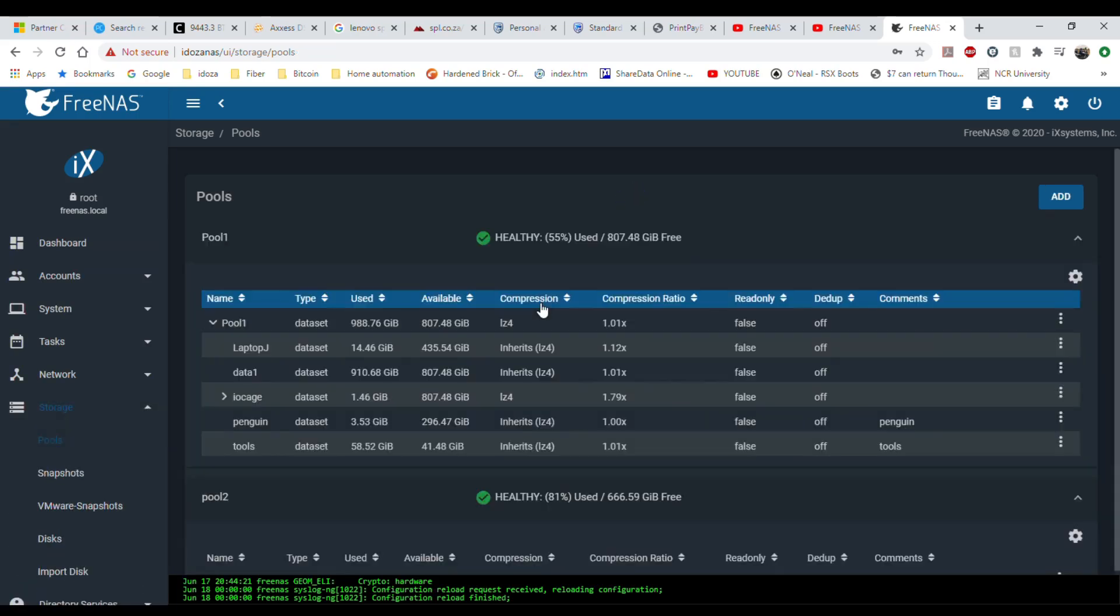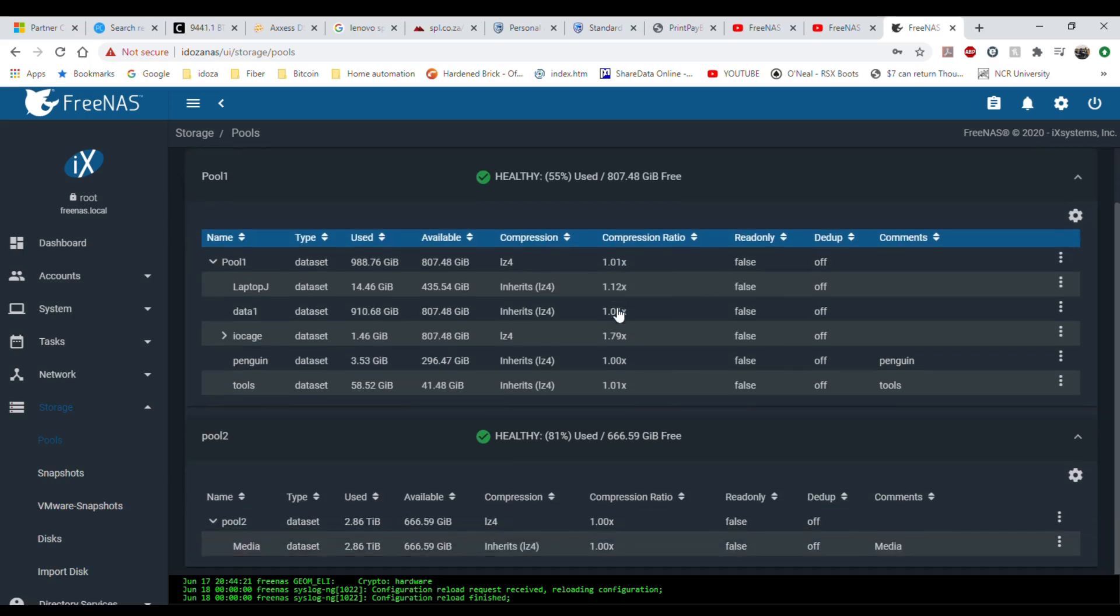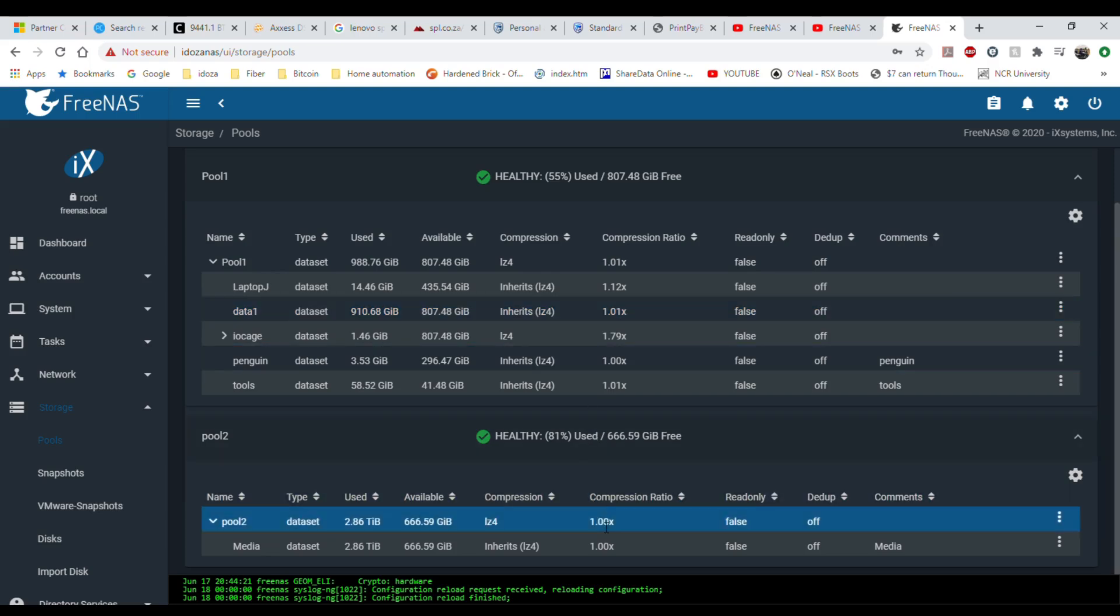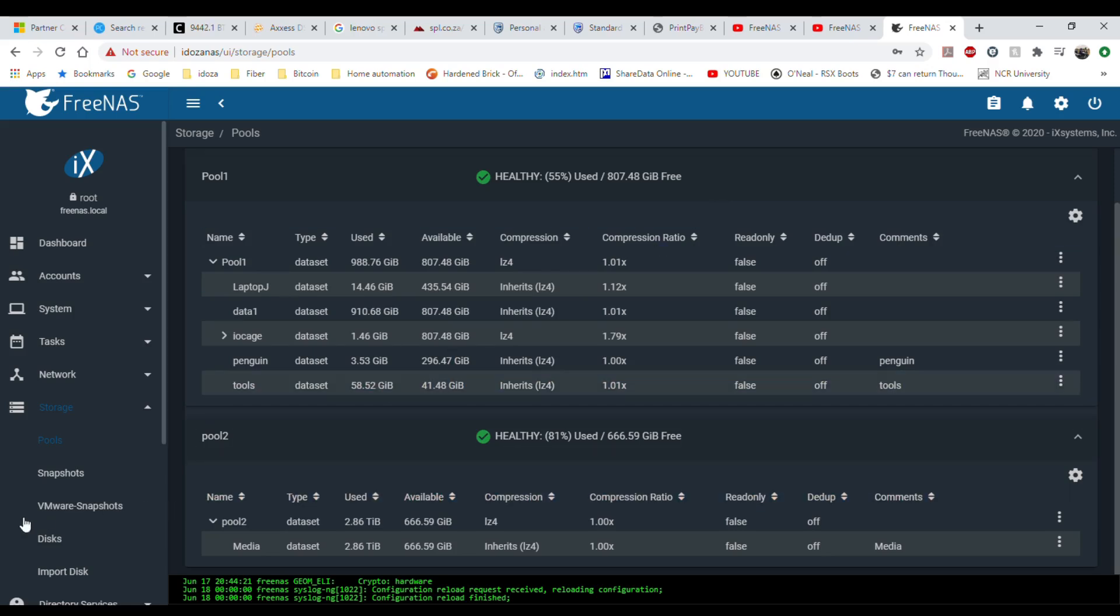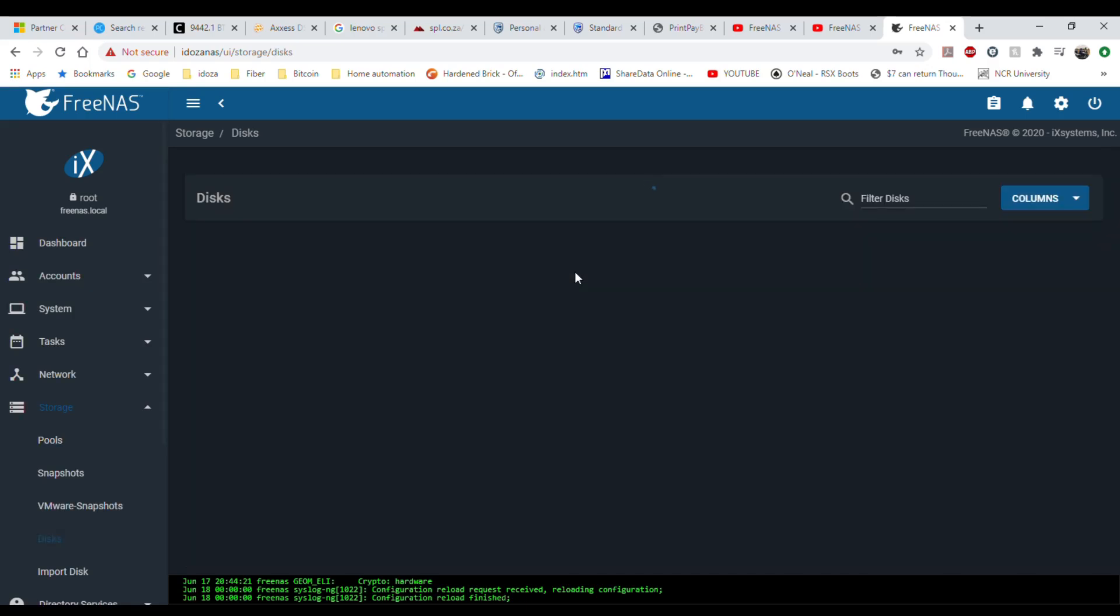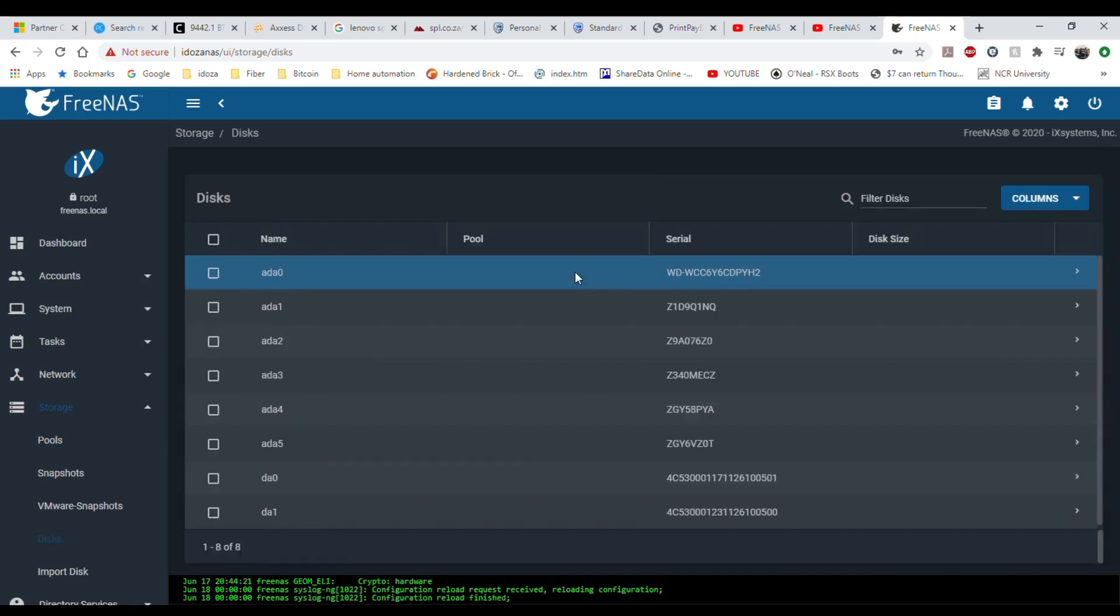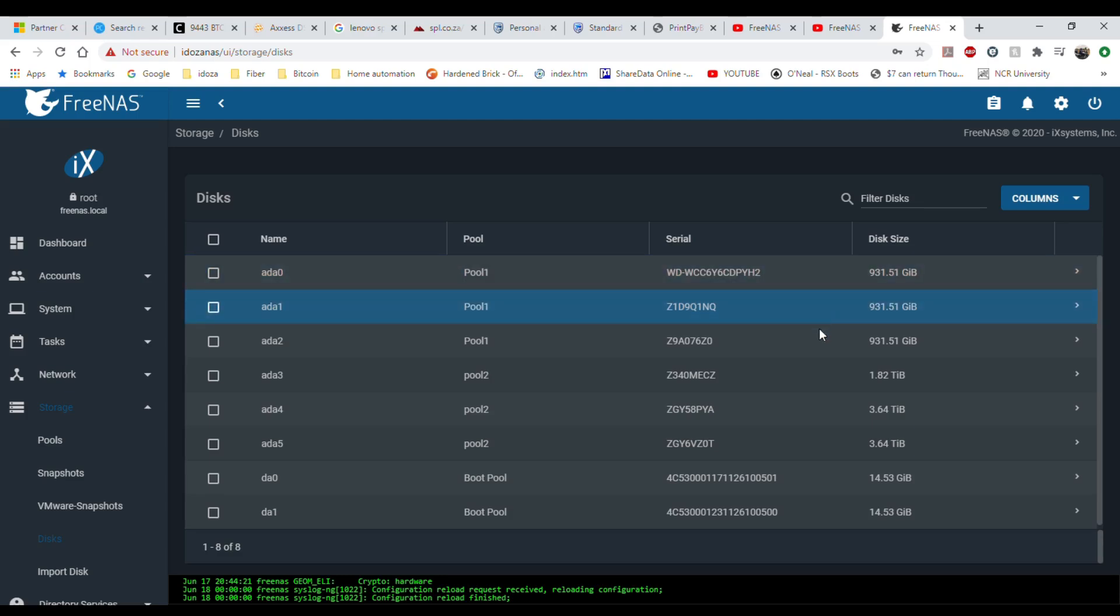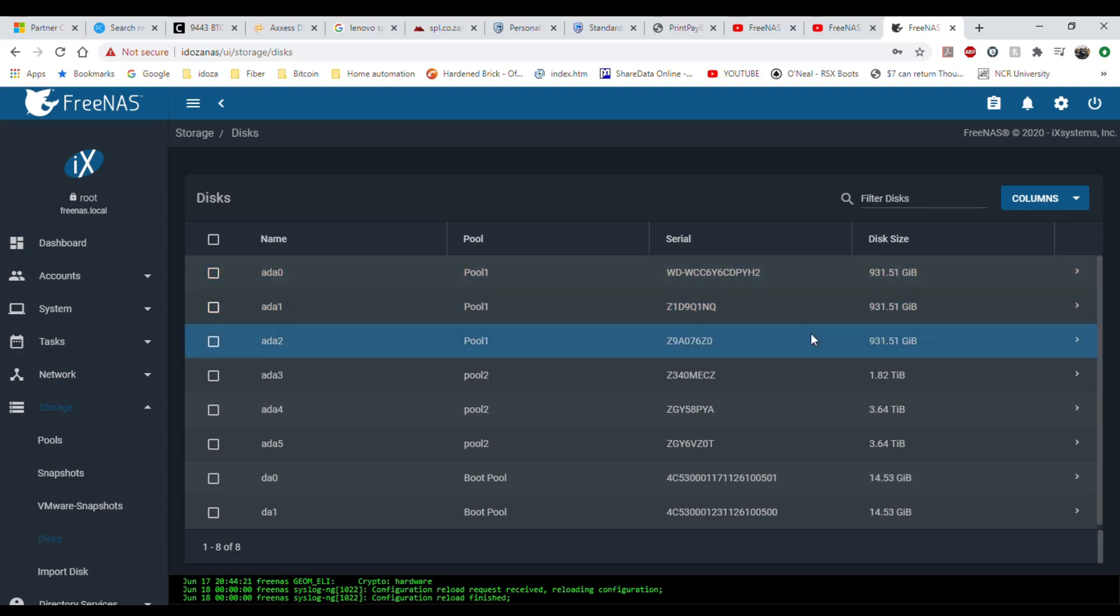My pool one consists of one terabyte drives and pool two consists of two terabyte drives, but I have been replacing them with four terabyte drives for a while now. I think I'm running RAID Z1. Pool one has three one terabyte drives and pool two has got just one two terabyte drive left.